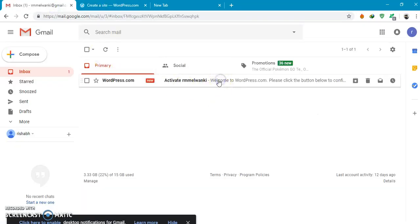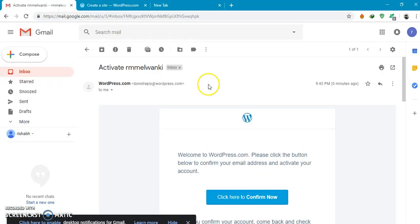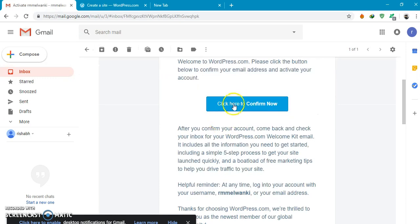You would have to activate this. Click here to confirm now.